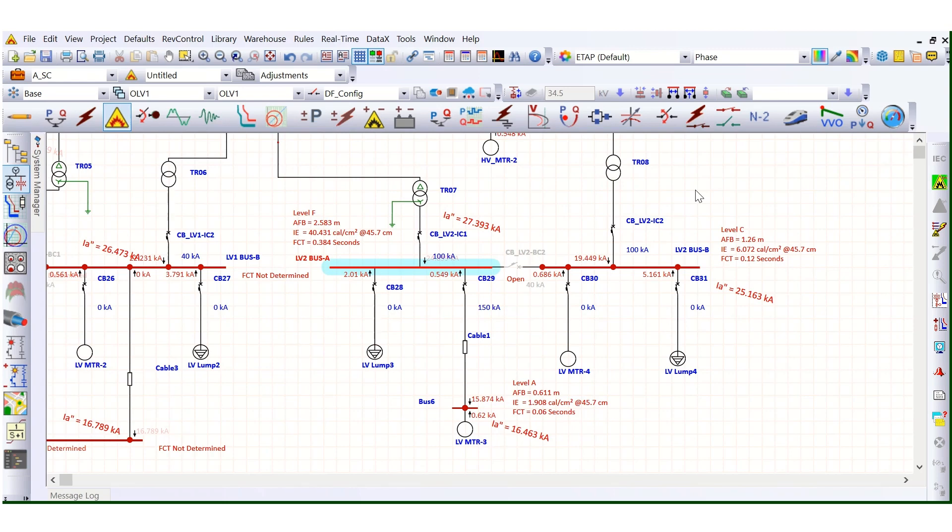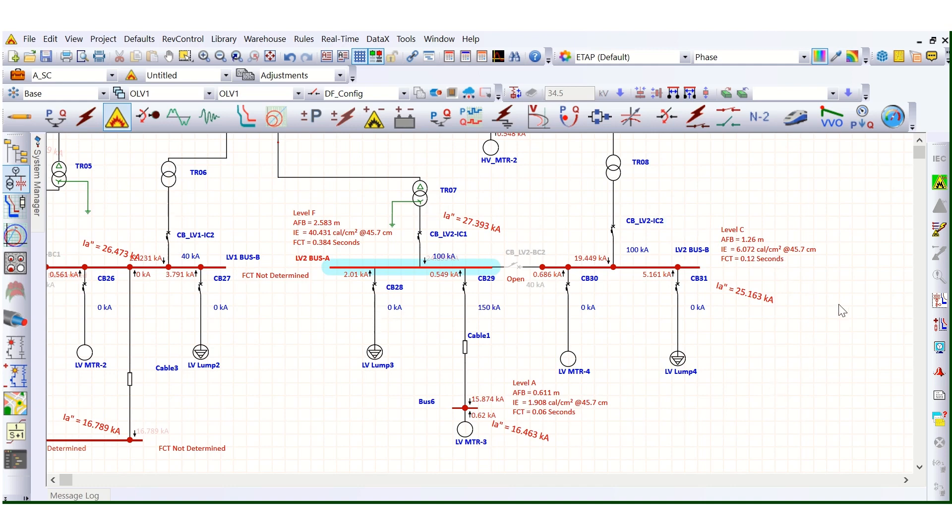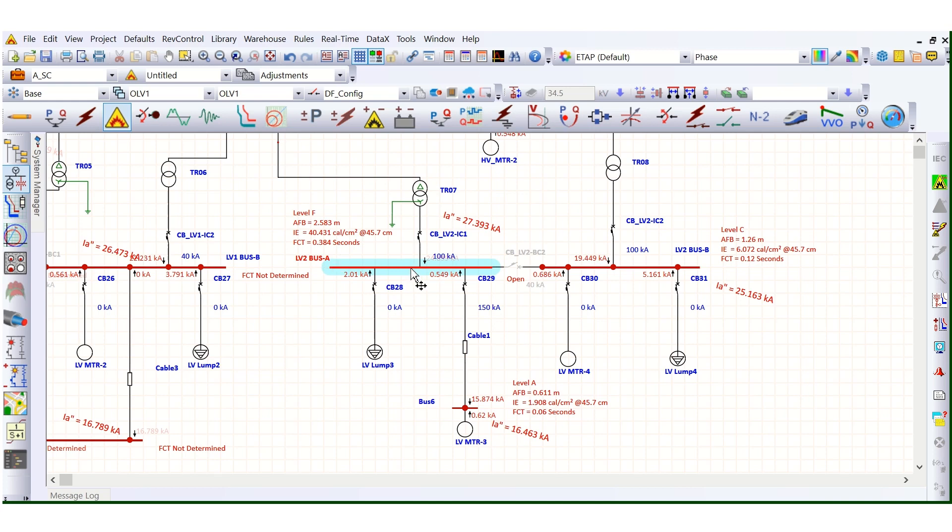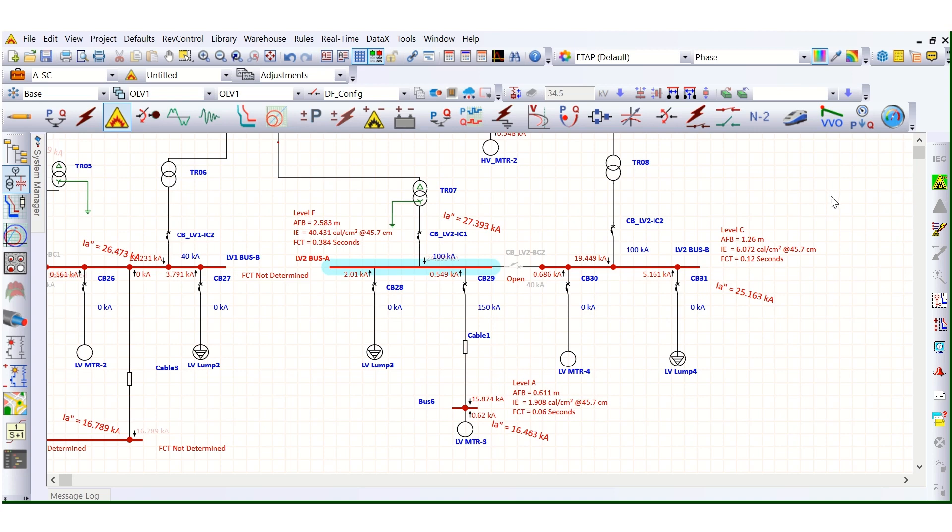How to generate arc plus labels. In previous videos I covered all the arc plus analysis simulation, the arc plus analyzer, electrode configurations like VCB, VCBB, and HCB, and the impacts of electrode configuration on PPE level and incident energy level. In this video I'll show you how to generate that level.